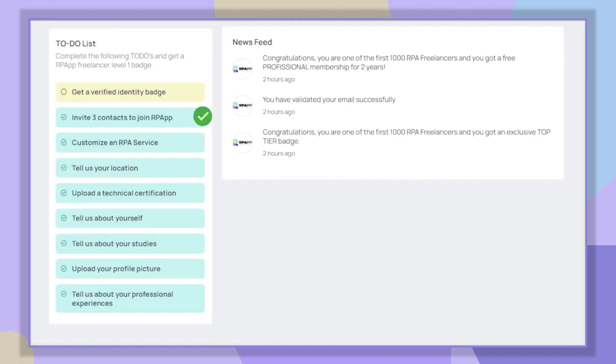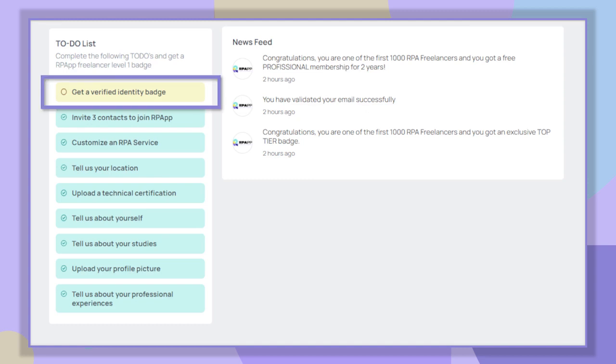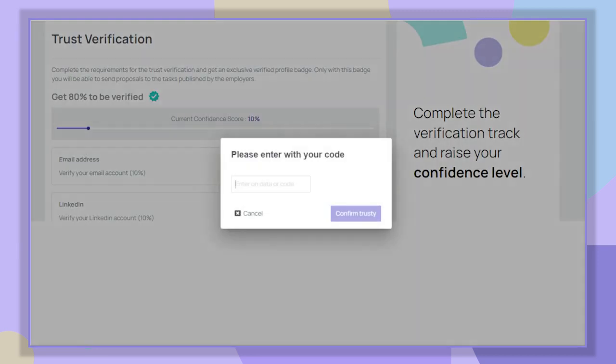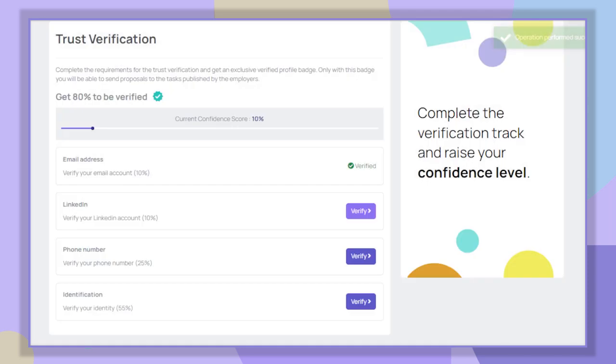We now return to the to-do list section to complete our last activity. Finally, we go to the trust verification by clicking on 'Get a verified identity badge.' To obtain our verified user badge, we must meet a minimum score of 80 percent. With our email validated, we already have 10 percent. We continue with the validation of our phone number, which will give us an additional 25 percent. To do this, we click on verify and we will receive a code by SMS. We write it and confirm.